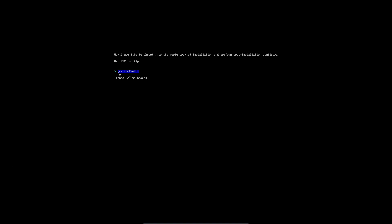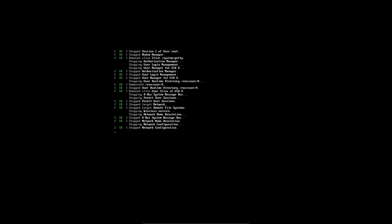Right here it's asking us if we want to chroot into the system. Nope, don't want to. And now it's going to ask us to reboot. So just type in reboot.